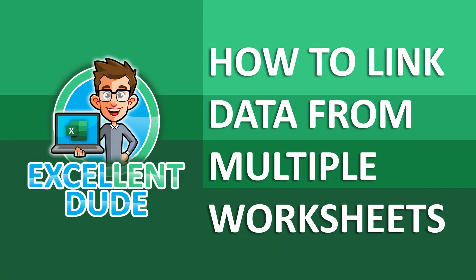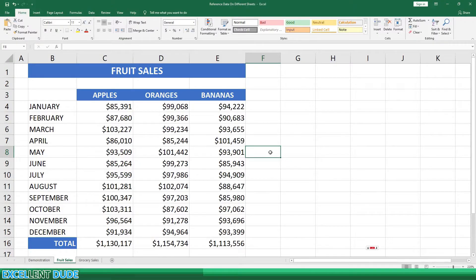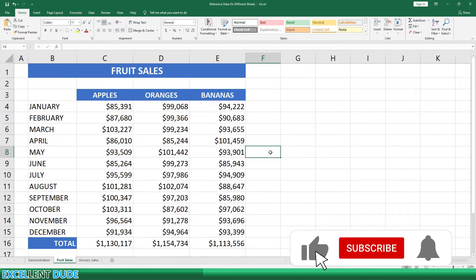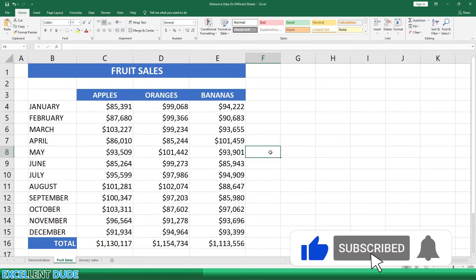Everyone, it's Excellent Dude again with another Excel how-to video. In this short video, I'll show you how you can link data on different sheets in your workbooks. If you want to learn Excel or grow your skills, don't forget to subscribe for more Excel tutorials. Let's get started.